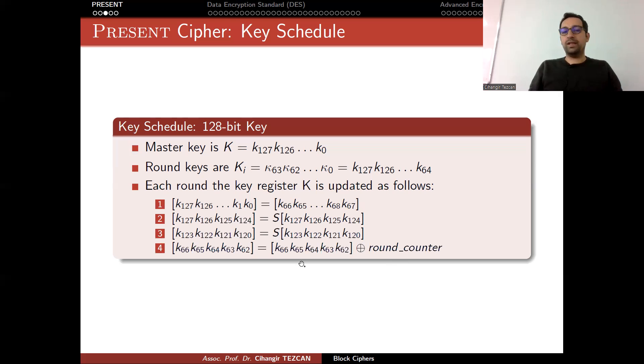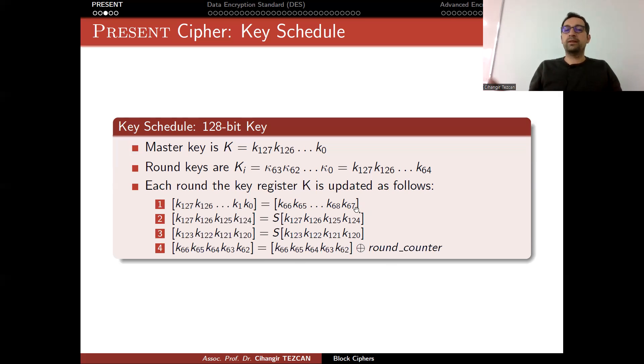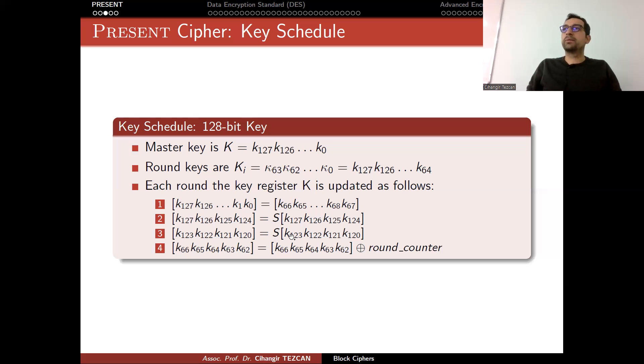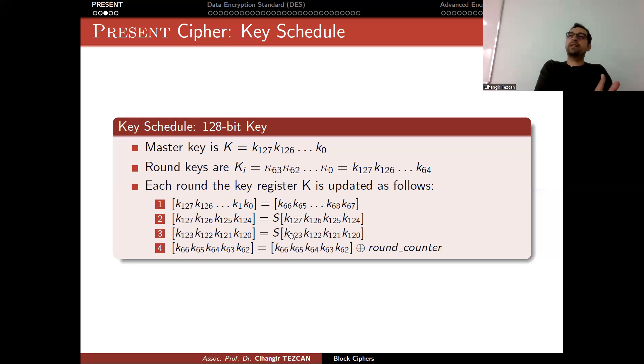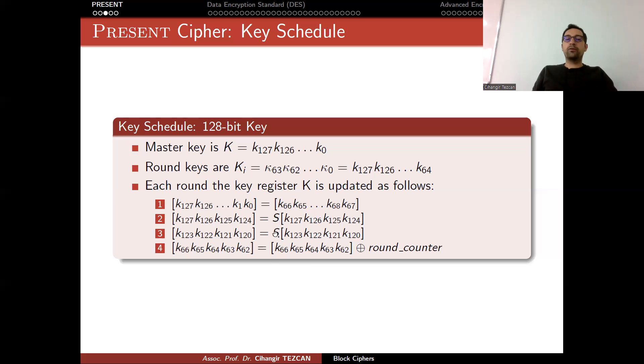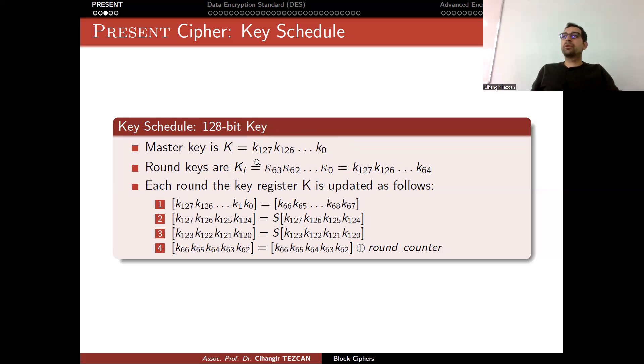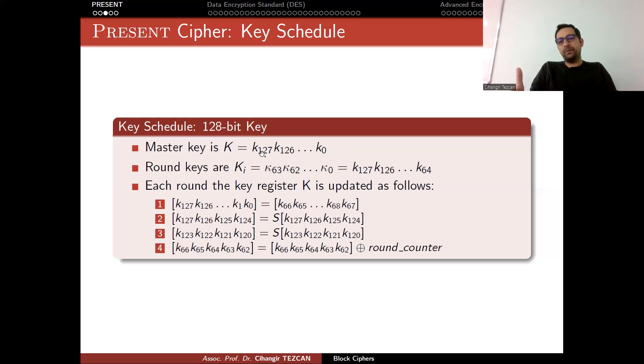As you can see, we changed the rotation amount. In the 80-bit key, we rotate 19 bits. But since we have a bigger register here, we rotate 67 bits. Instead of applying one S-box, we apply two S-boxes. So moving from PRESENT-80 to PRESENT-128 has two effects. You perform one more S-box operation, which doesn't cost anything compared to the whole encryption process. Also, instead of storing an 80-bit master key, now you have to store 128 bits. This might be a problem if you are working on a really small device.